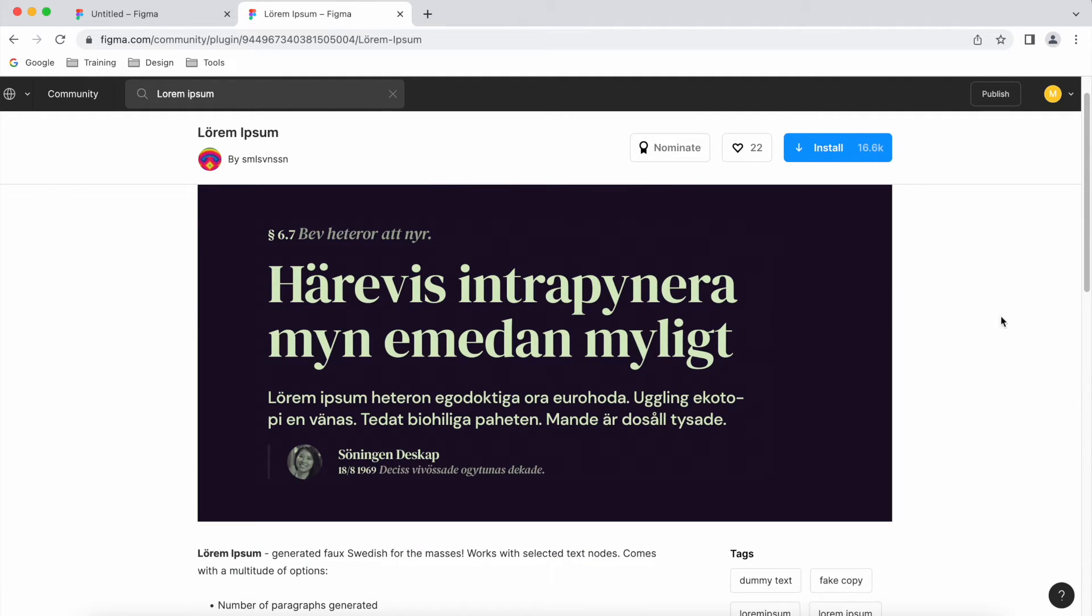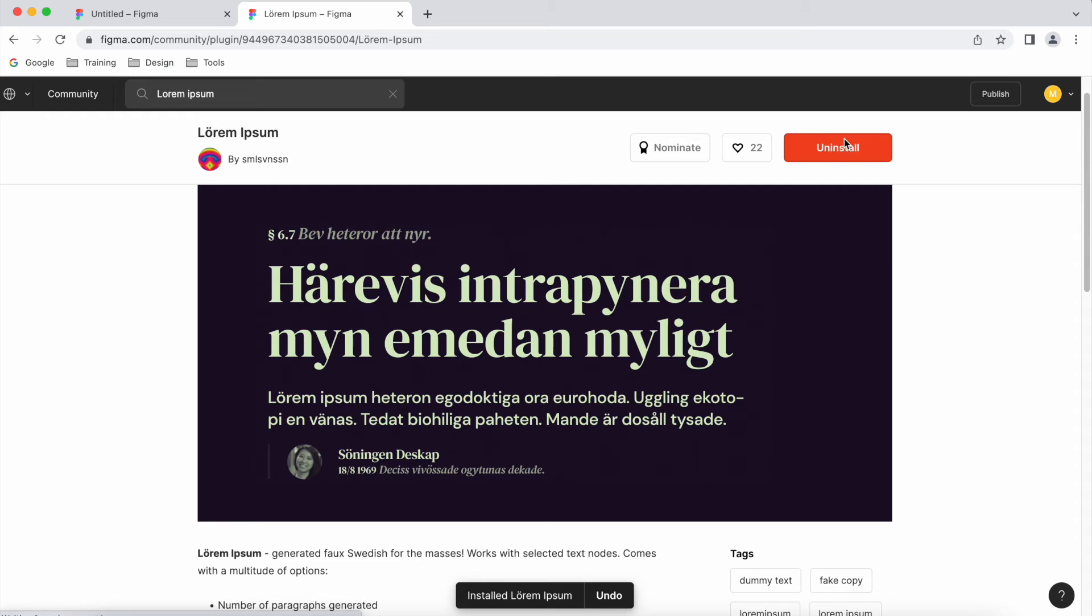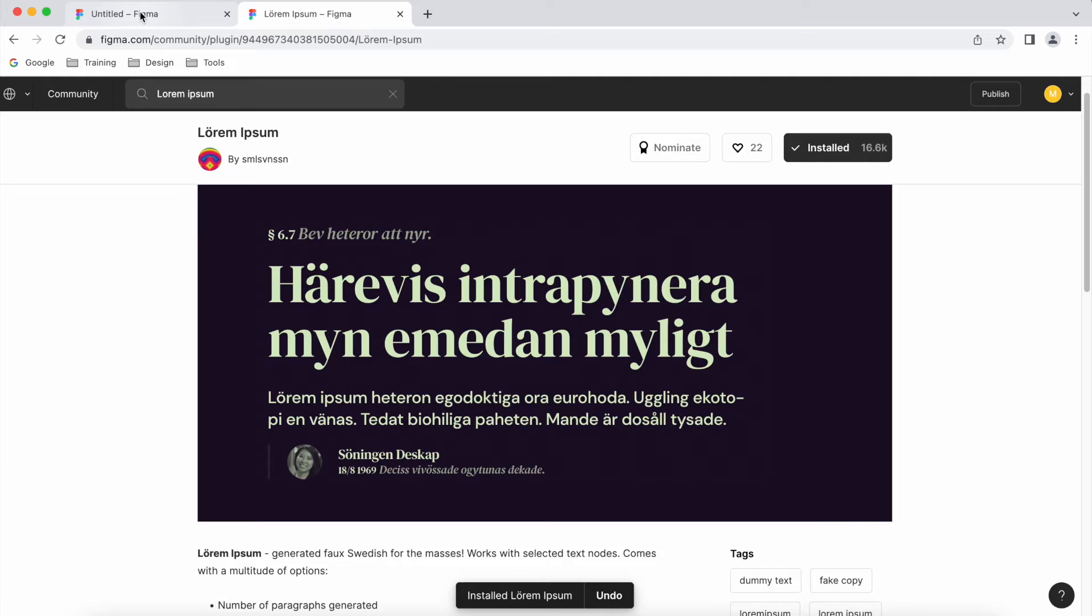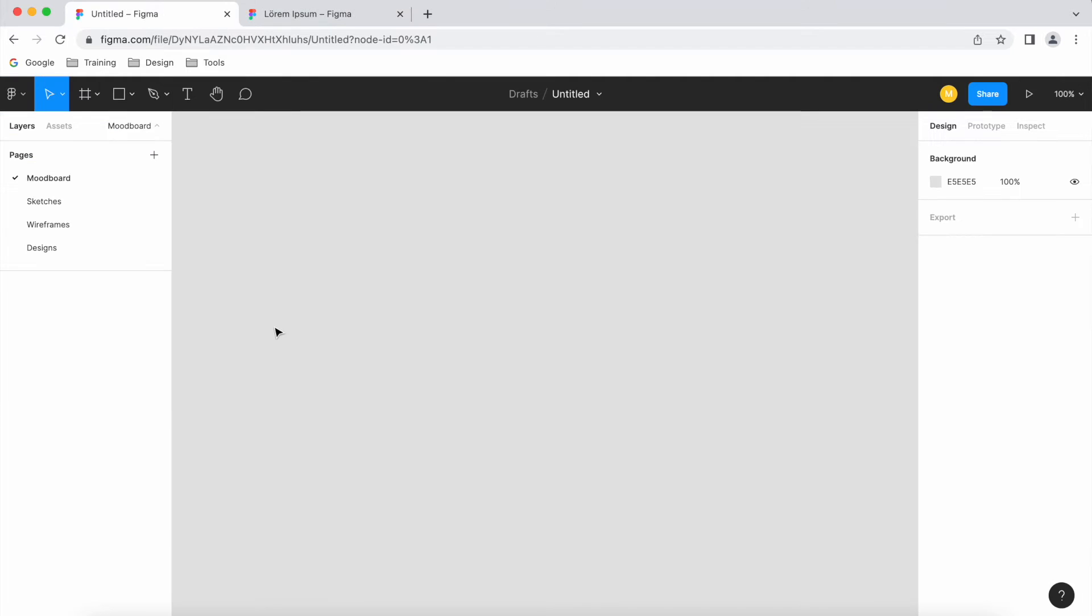Okay, so if we click on install, you can see that it's installed super quick. If I go back to my other tab, we're in my design file. Because I downloaded a lorem ipsum plugin, it's gonna be text related.